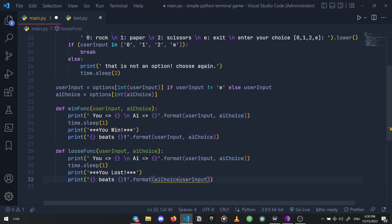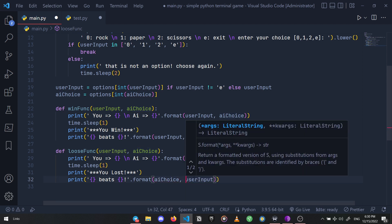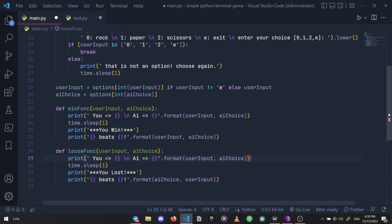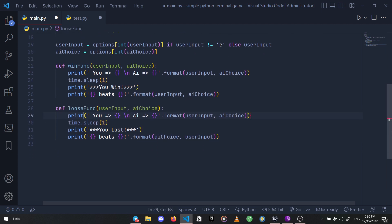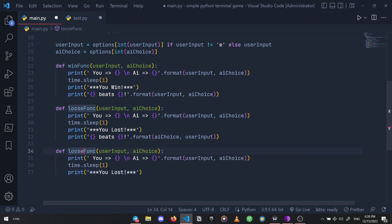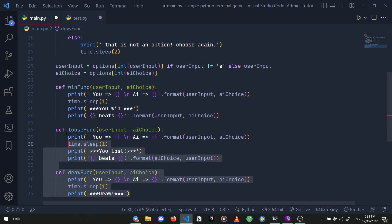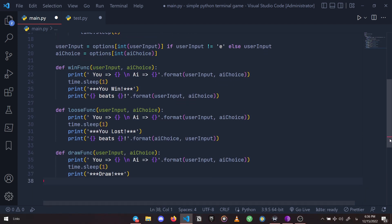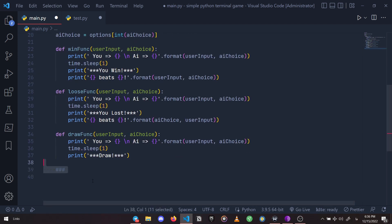Our lose function is done as well. Now let's create a draw function. That's it, our functions are ready and let's get started defining our conditions.